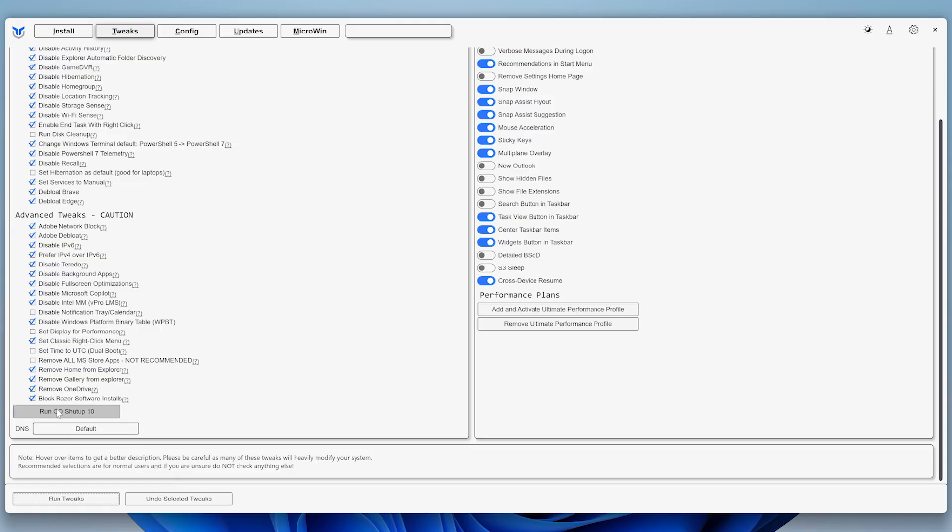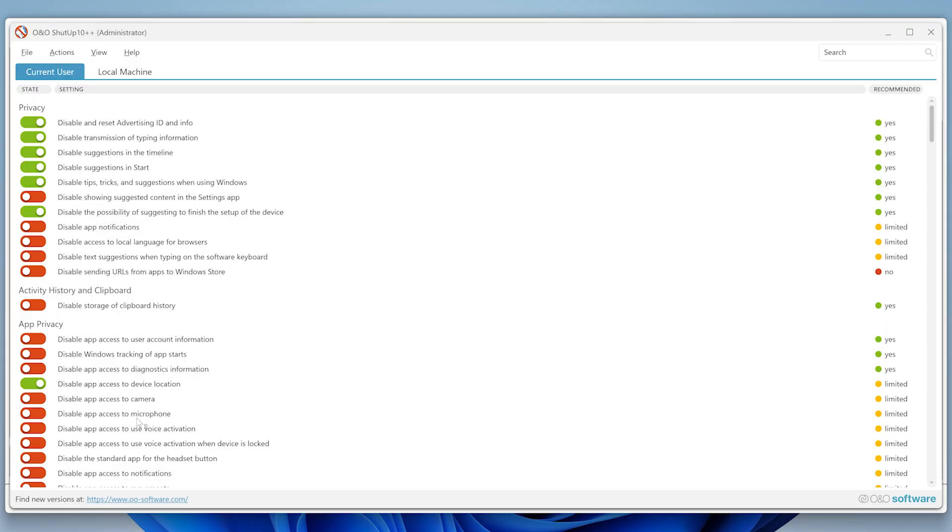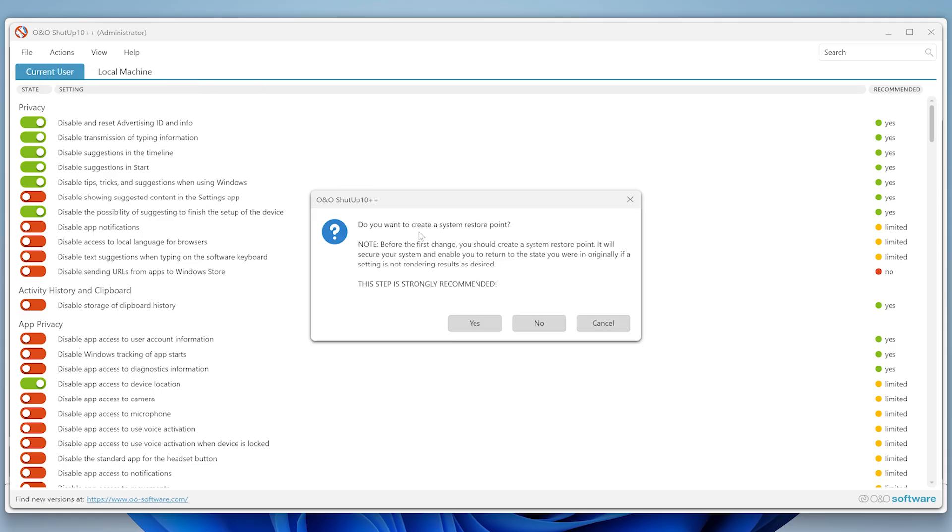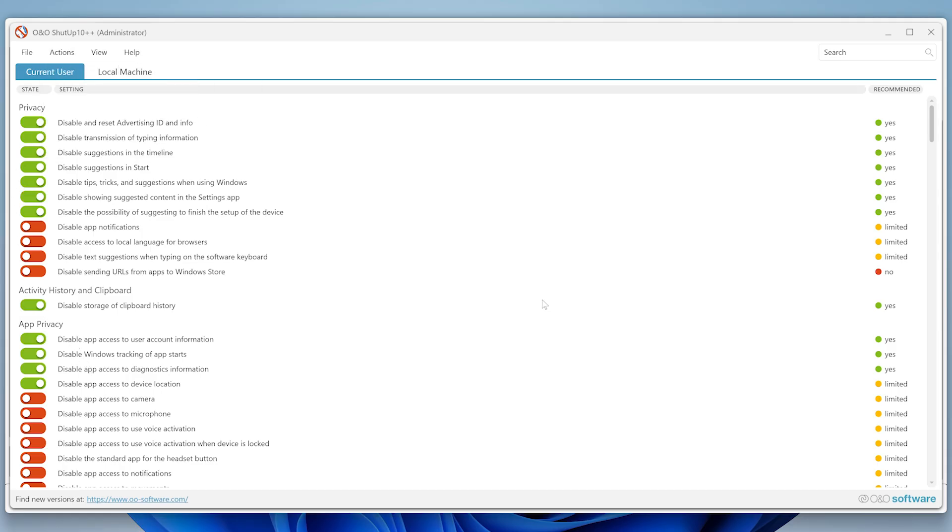WinUtil also has O&O ShutUp 10, a great little tool to disable Microsoft's telemetry and data collection. While it's not really for debloating, it's a huge plus for your privacy. I'm not going to do anything fancy here, just go to Actions and apply the recommended settings. That's it.